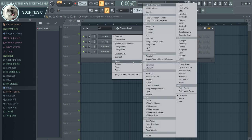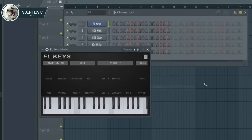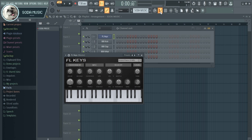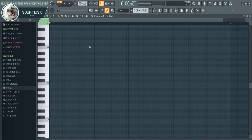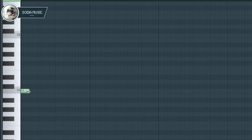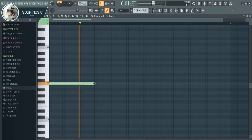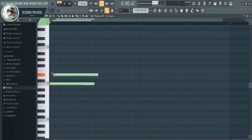First, let's make a melody in the piano roll. I use FL Studio. I just make a random melody here.